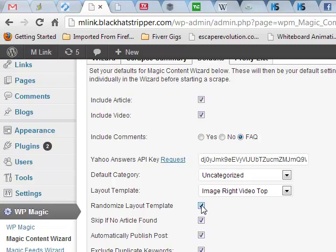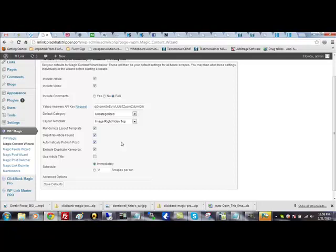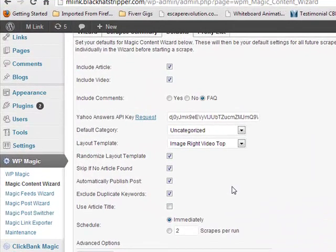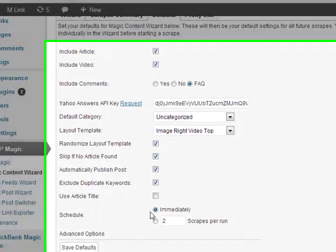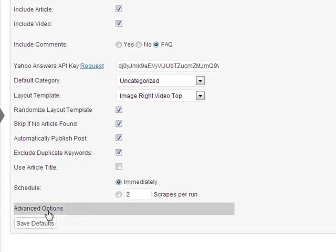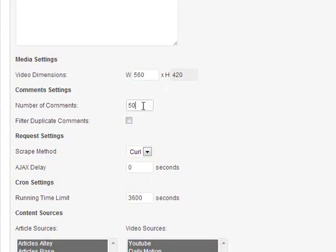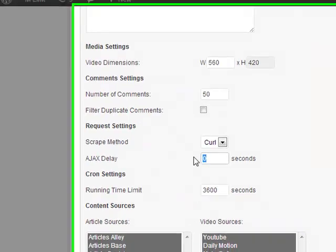This is very important, you always want to keep this checked. And I like to skip if no article found. Some of you do not like to, it depends on what you're doing. If you're using redirection you can uncheck this. If you're not using redirection, then I would leave this checked. ClickBank Magic Pro is something that we're using to redirect traffic. And then everything else is the same. You want to exclude duplicate keywords and automatically publish the post.